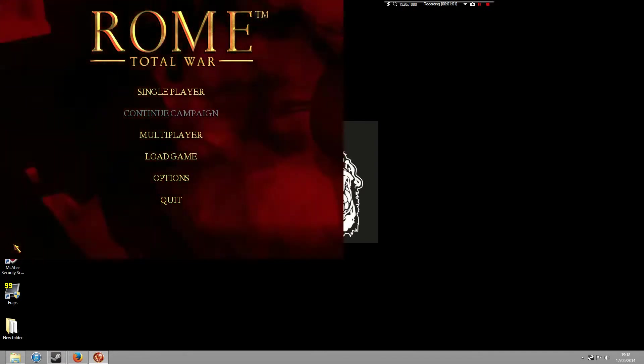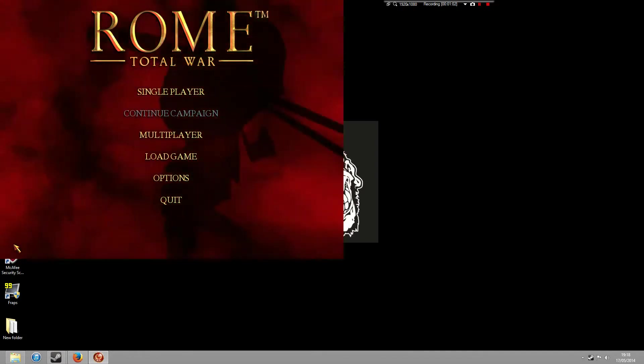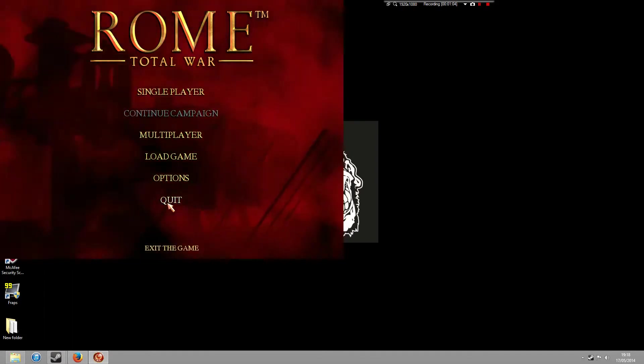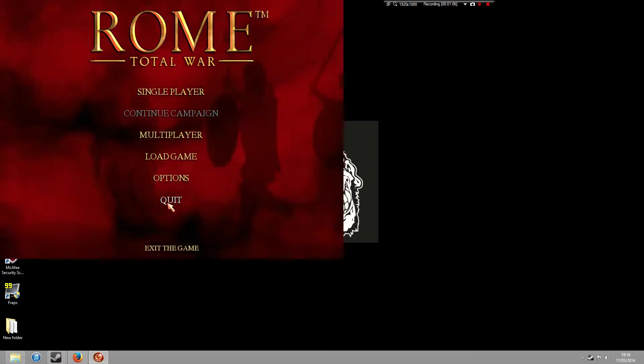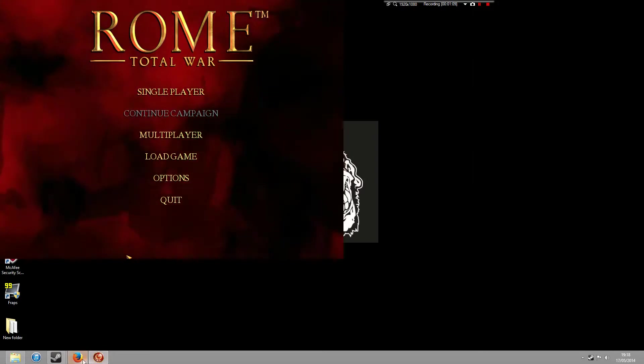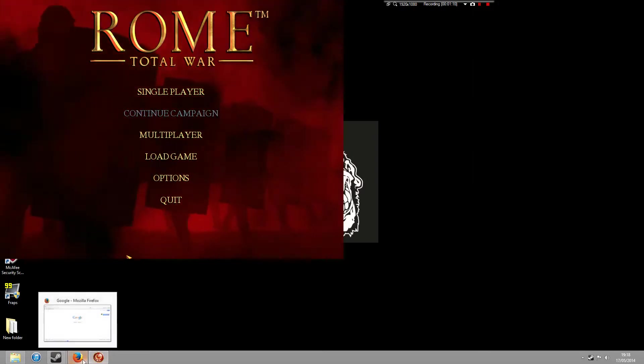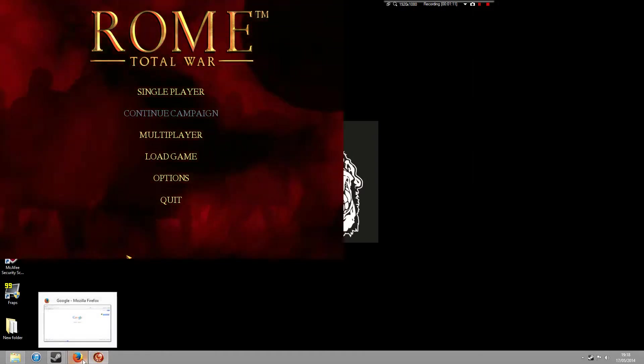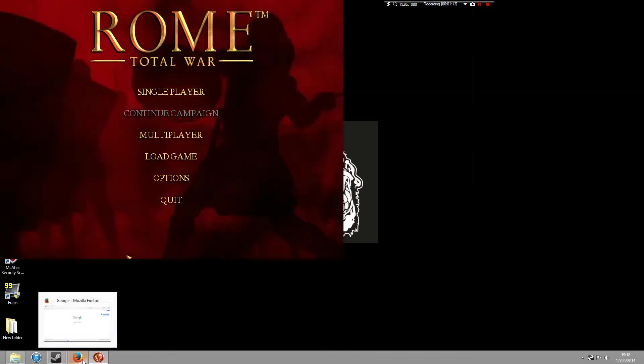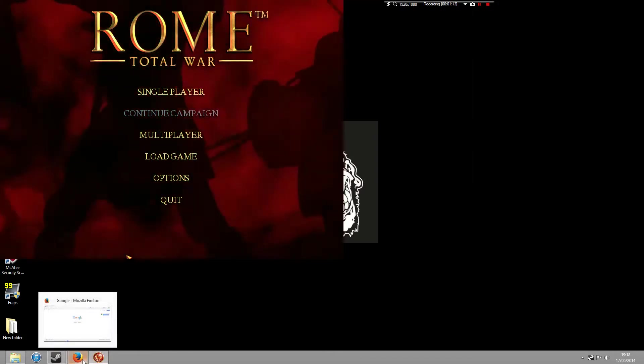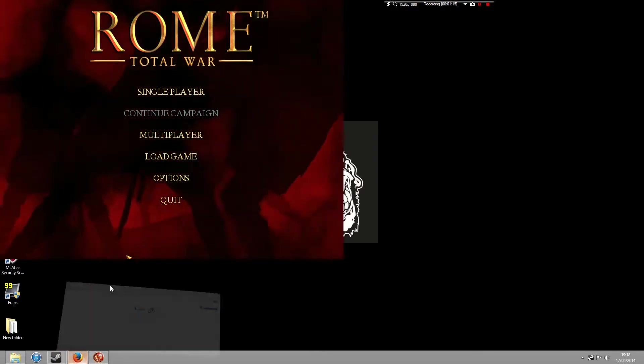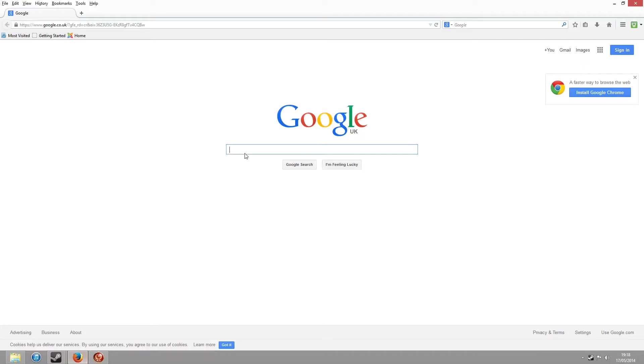So the first thing you've got to do is actually get a hold of Rome Total War as a CD version. If you got it as a Steam version, otherwise you bought the game via Steam, unfortunately you're going to have to go out and buy another version.